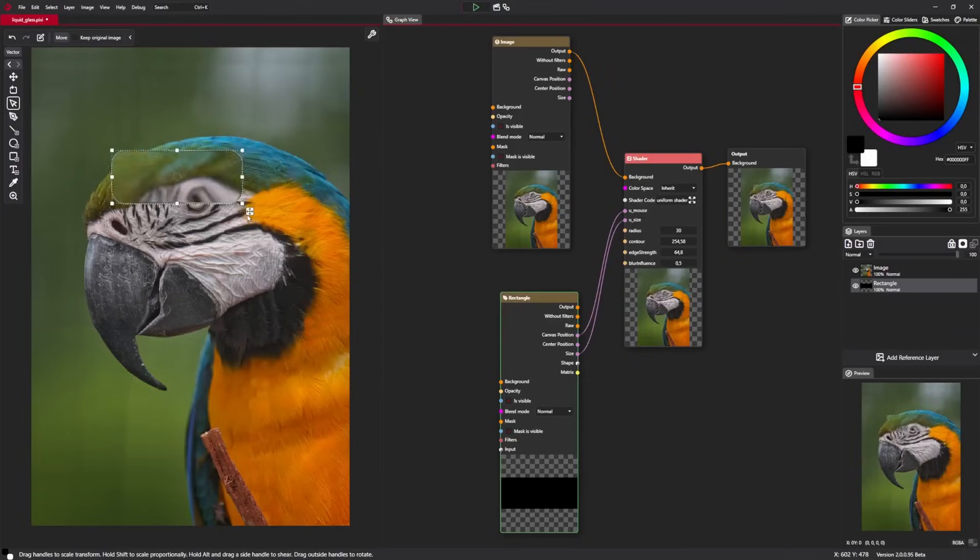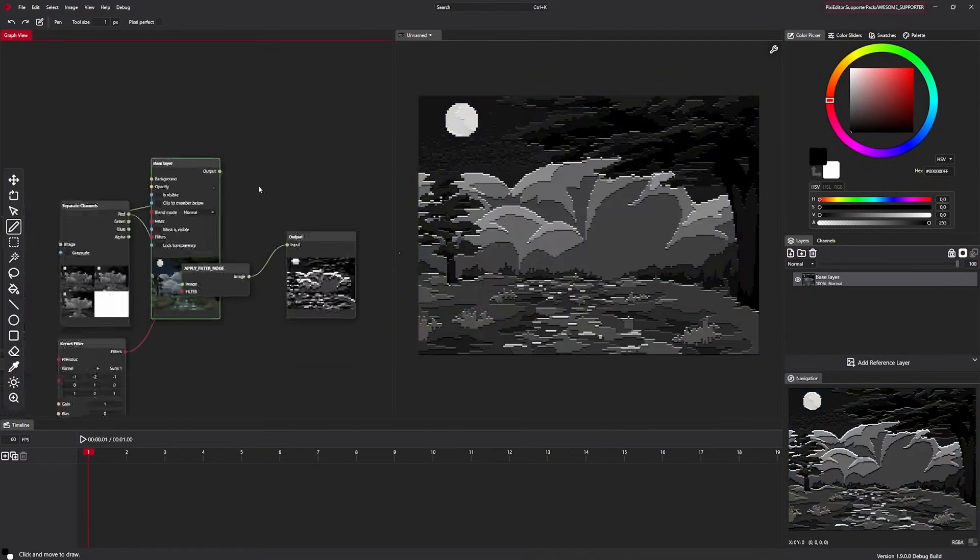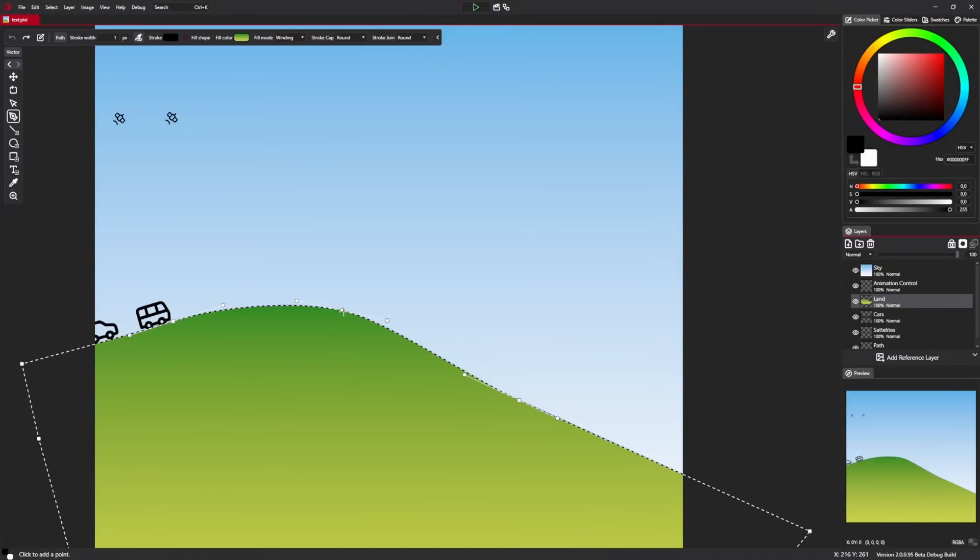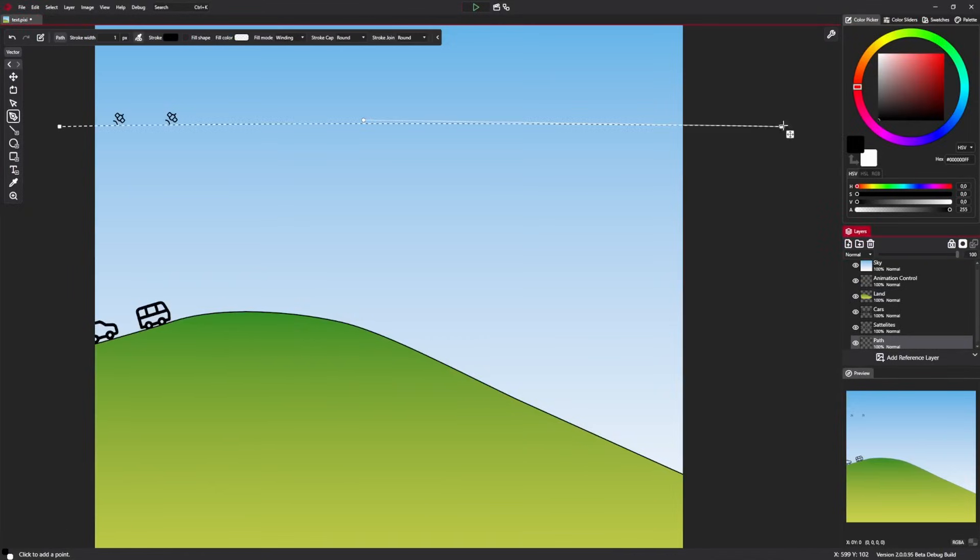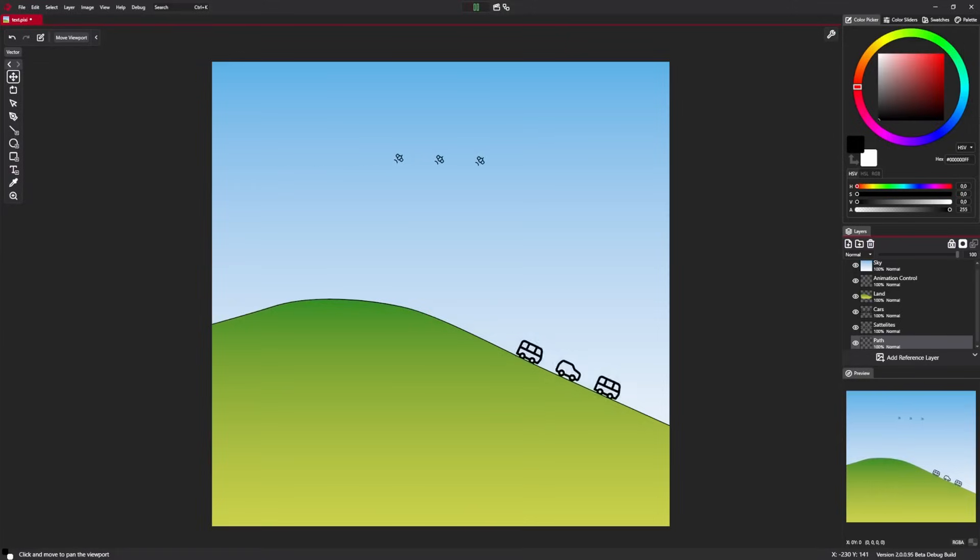What we're talking about is the software known as Pixie Editor. As the name suggests, it's an editor, but in more than one way. Want to know what we mean? Stick around and you'll find out about all the features this software has because it's definitely not your typical editor.